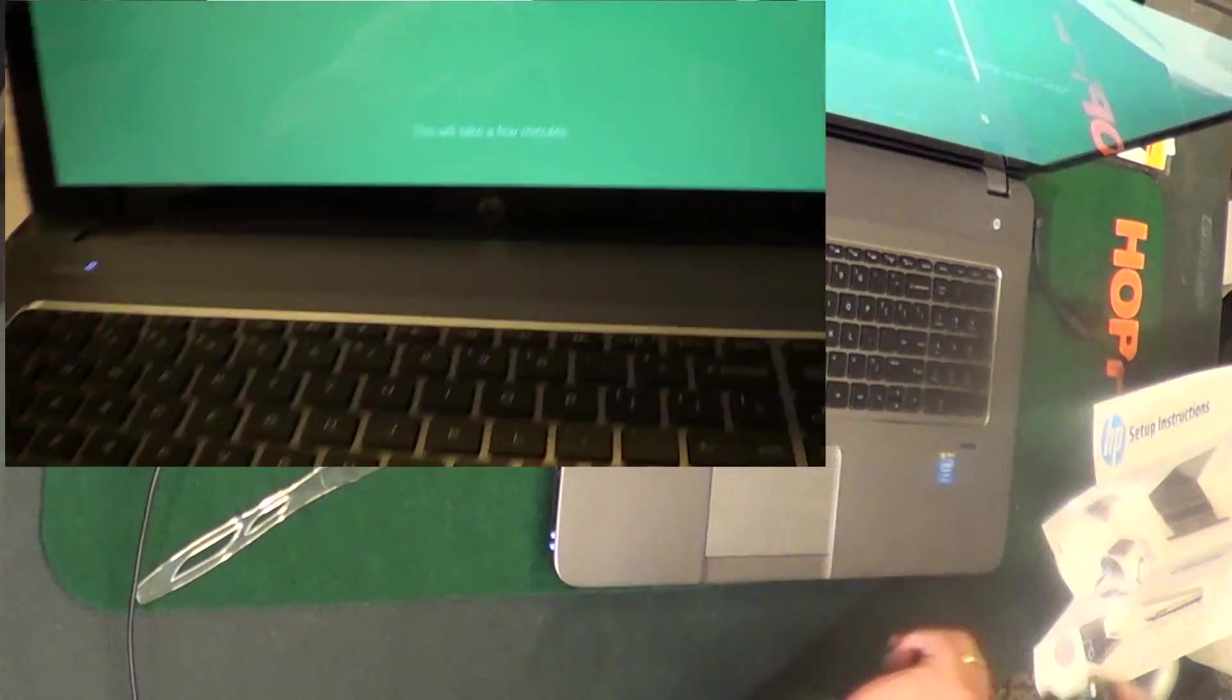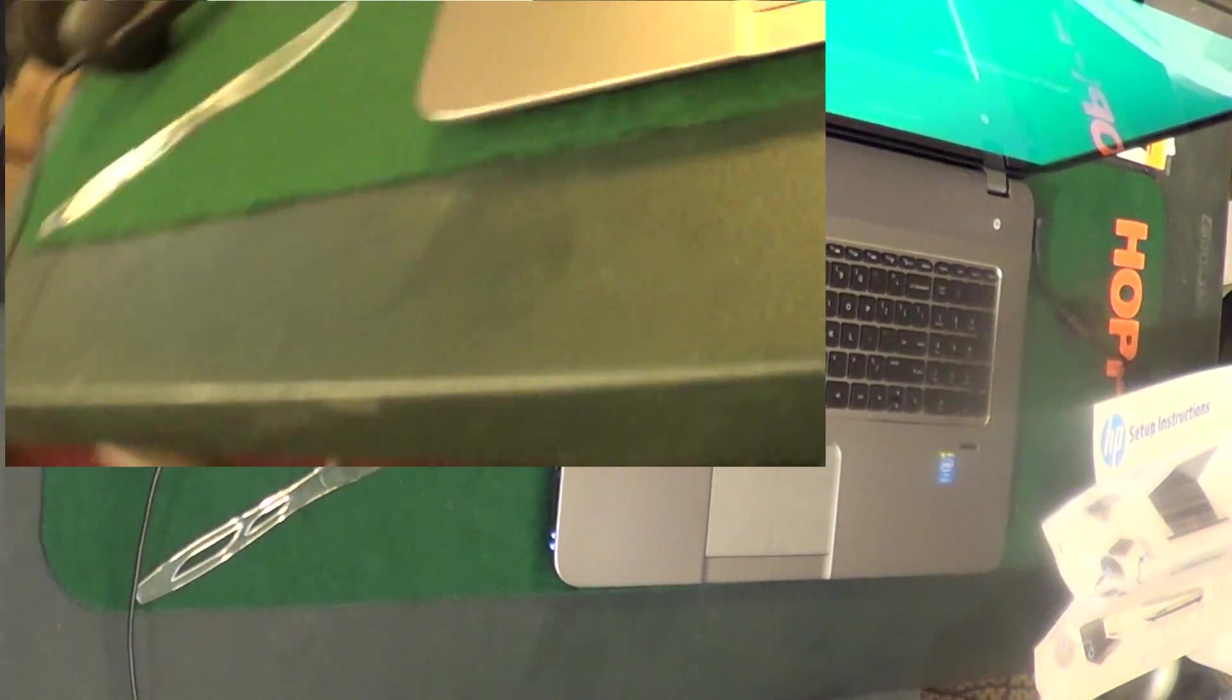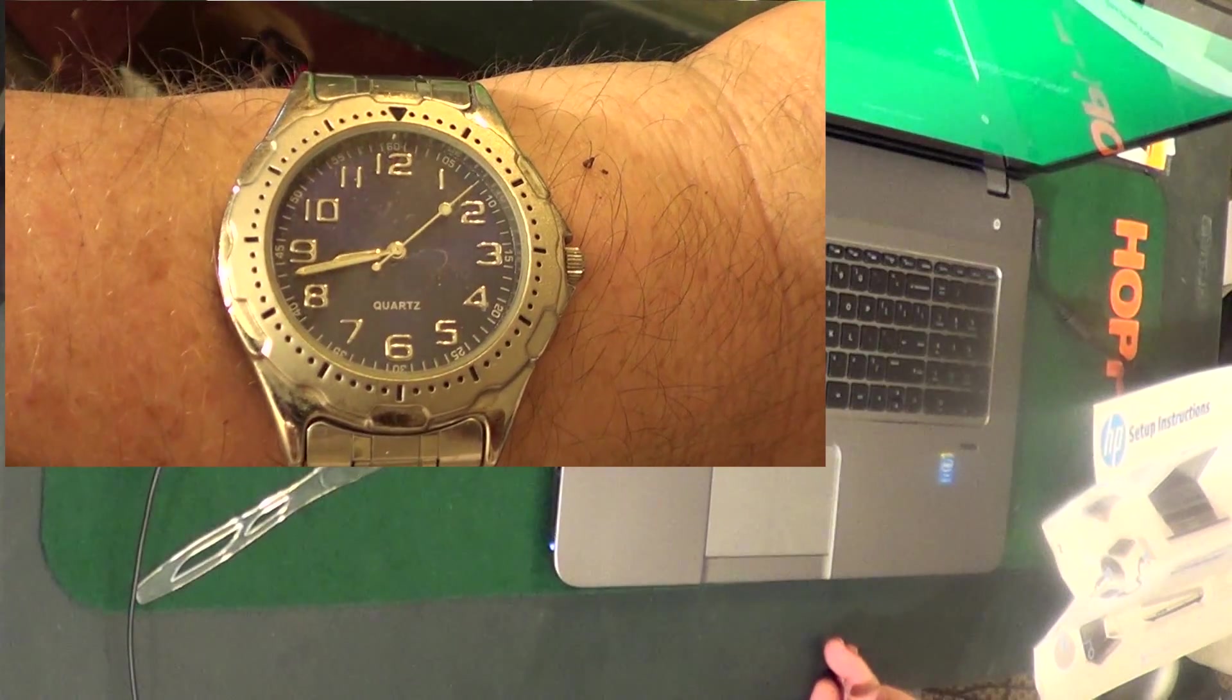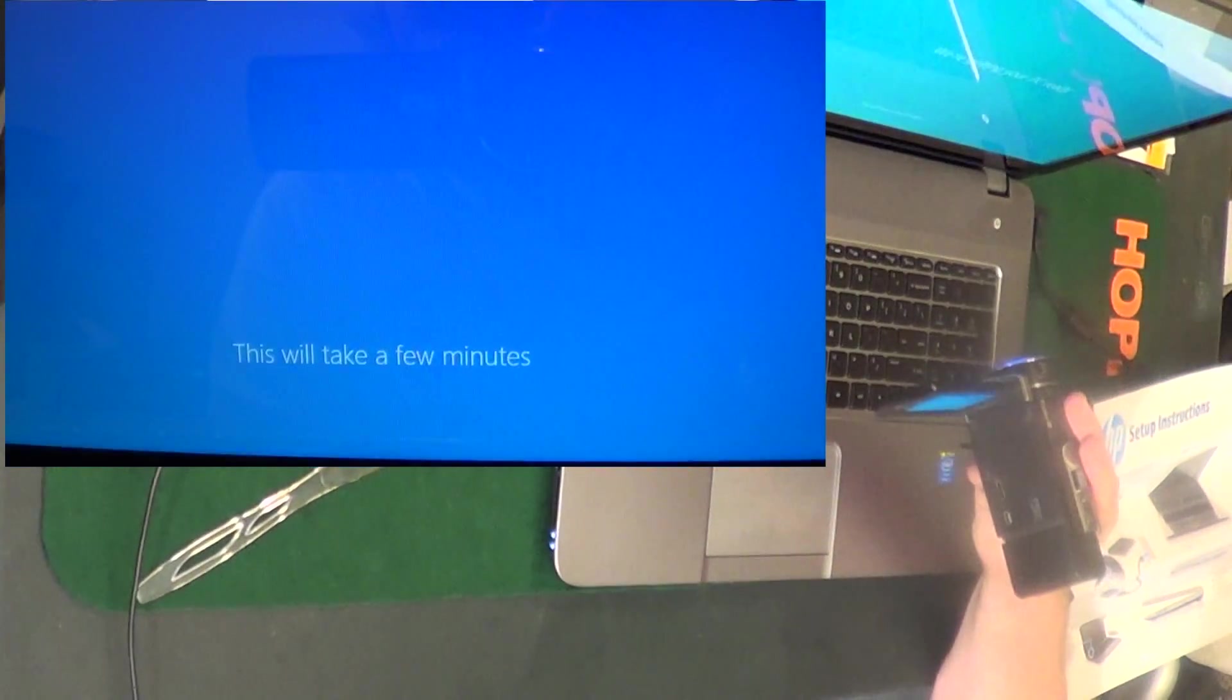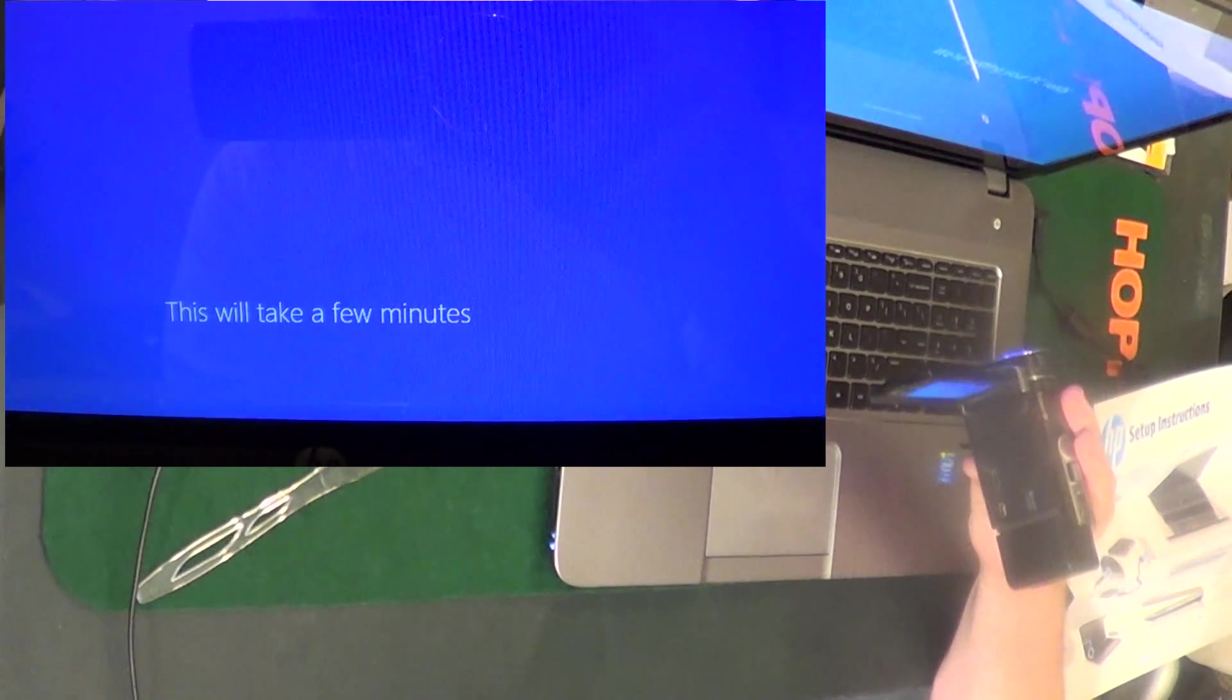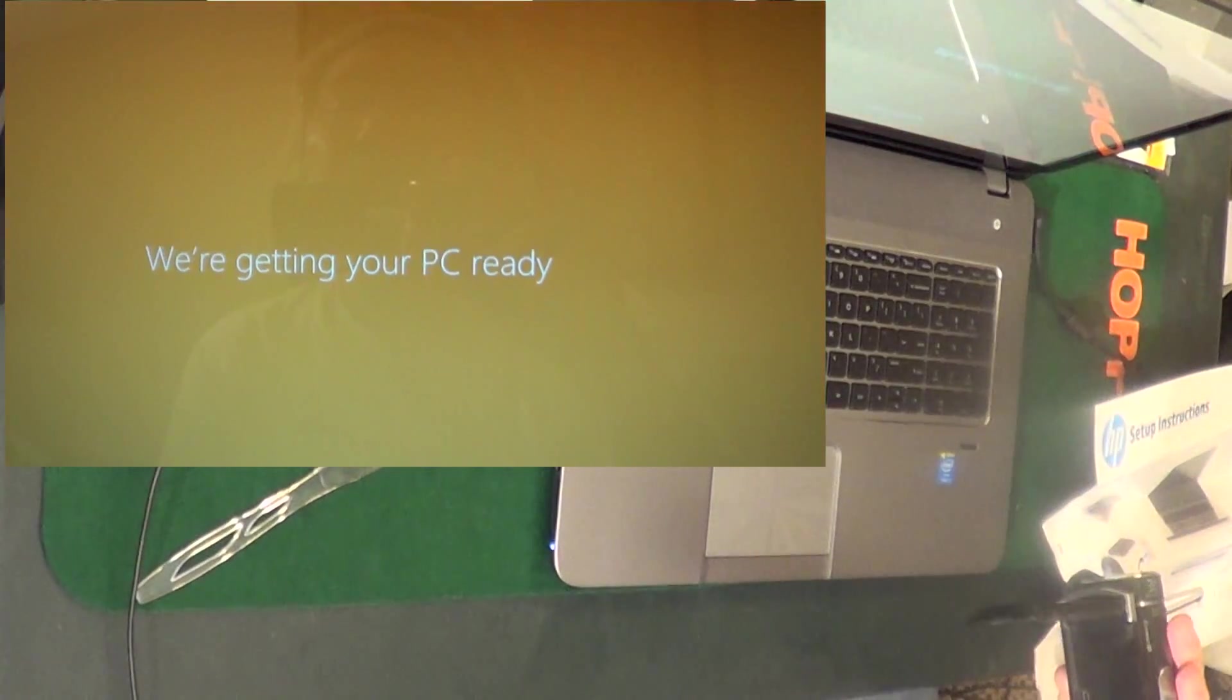It's going to take a few minutes, okay. There's the clock. Let's see how much a few minutes is. Ain't it pretty colors.